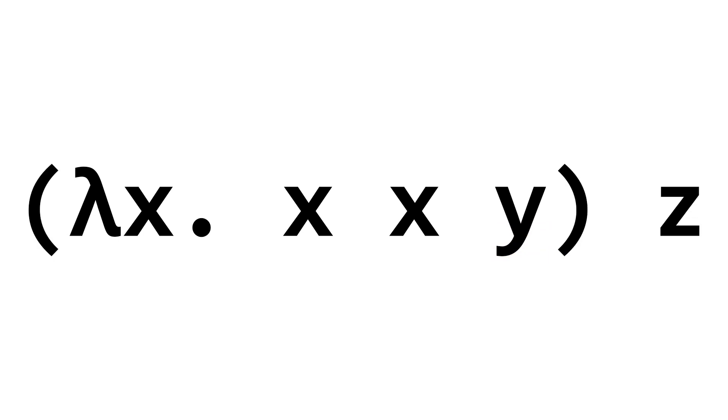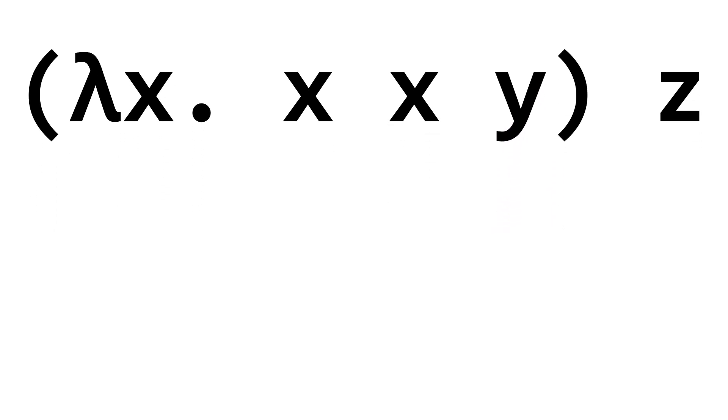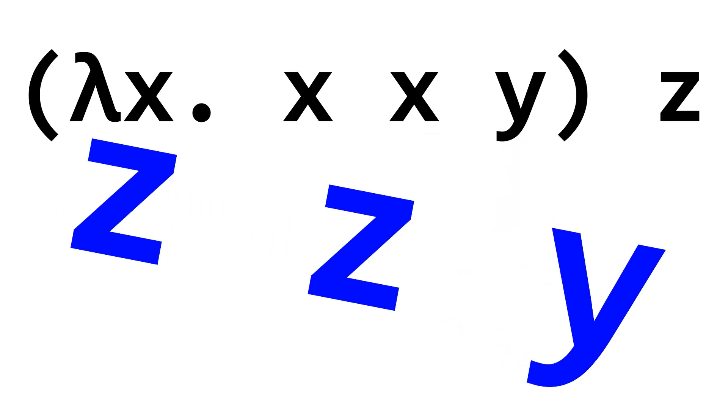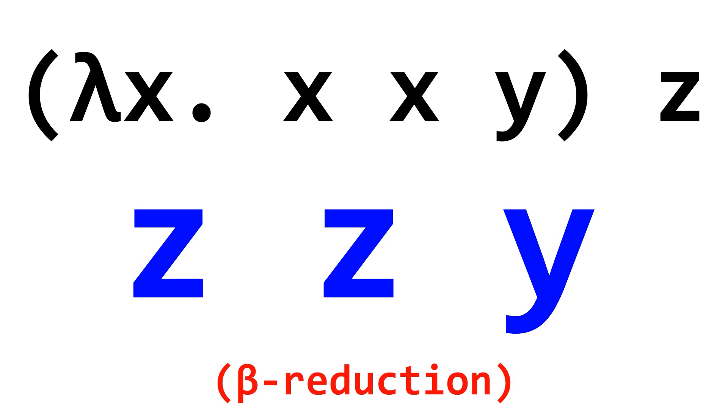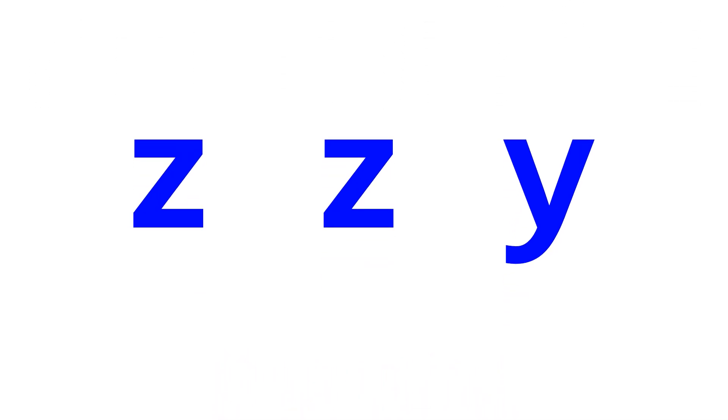So, if we apply this function to the input z, then the x in the function gets replaced with z, leaving us with zzy. This reduction was also called a beta reduction, and they occur from left to right. Now, there is no more reducible lambda functions in this example, so everything has reduced to its simplest form. Hooray!